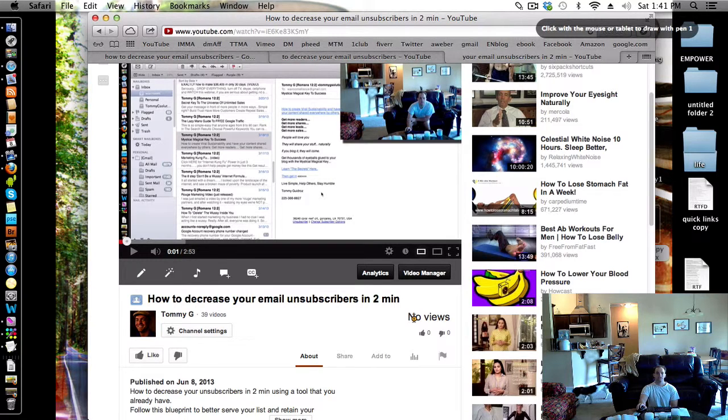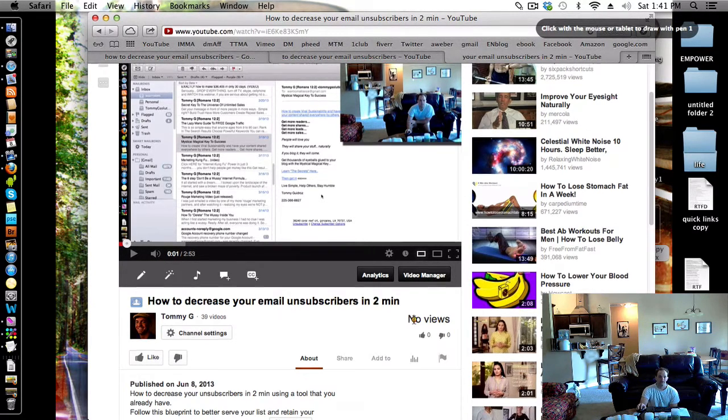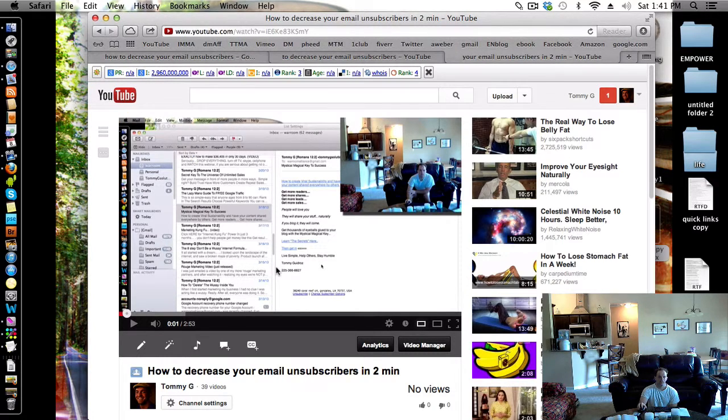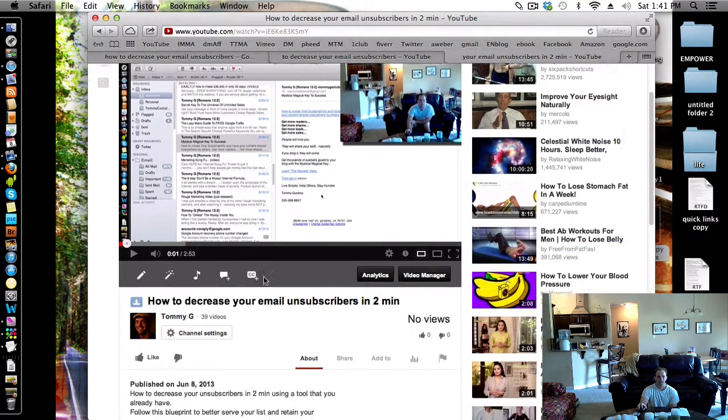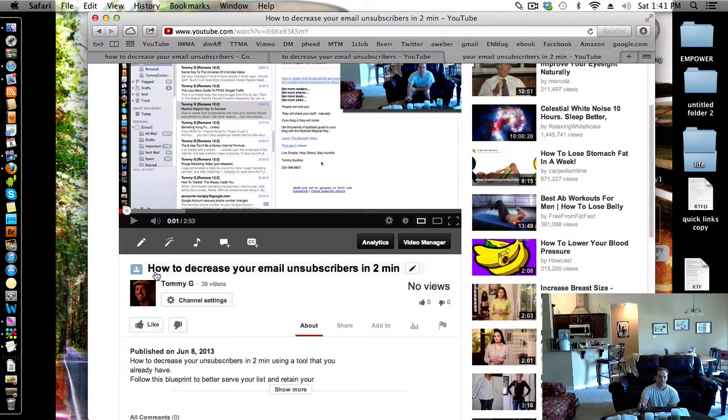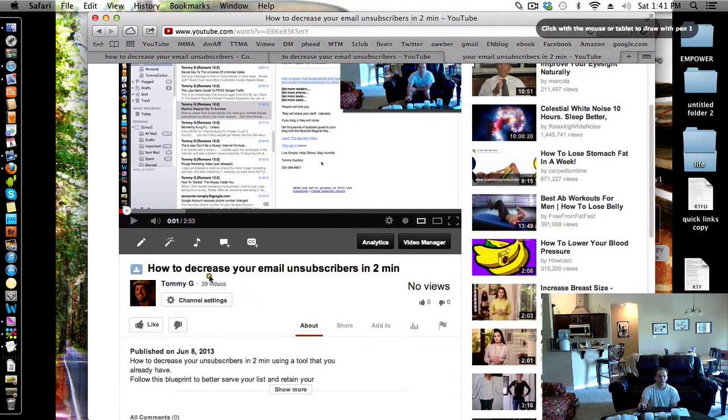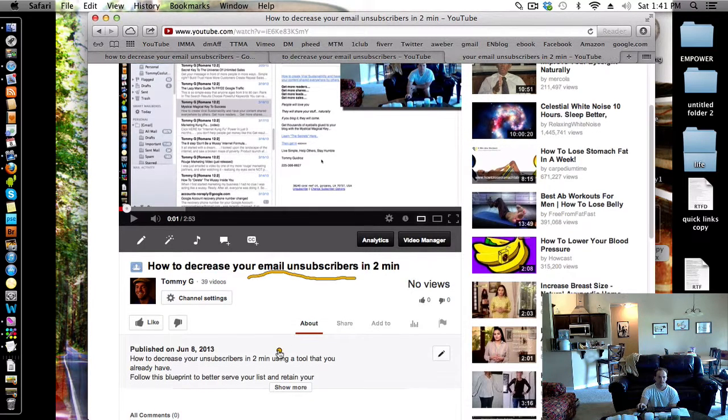Hey gang, this is going to be a teaching of how to leverage YouTube in a way that it's pretty awesome. I just uploaded this video. It's about how to decrease your email unsubscribers. And it's a quick two minute video.